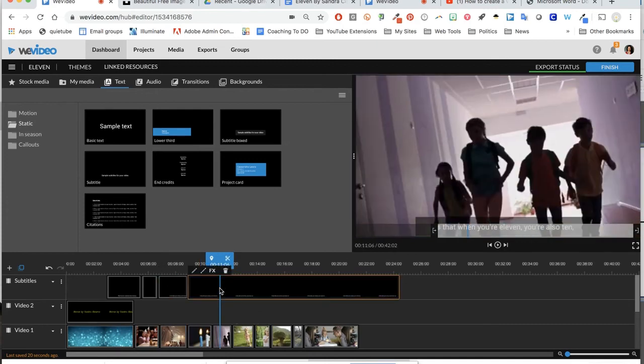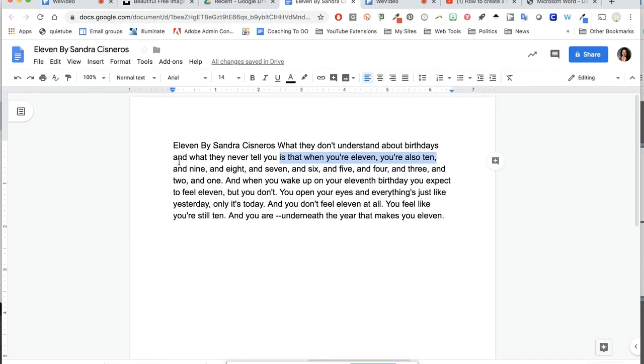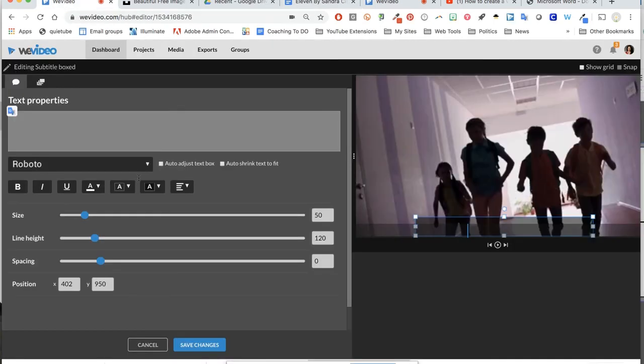Again, just double clicking in that long text box there, deleting that, and then going to get my next text: 'and 9 and 8 and 7.' You can divide it up however you like, whatever makes sense to you.